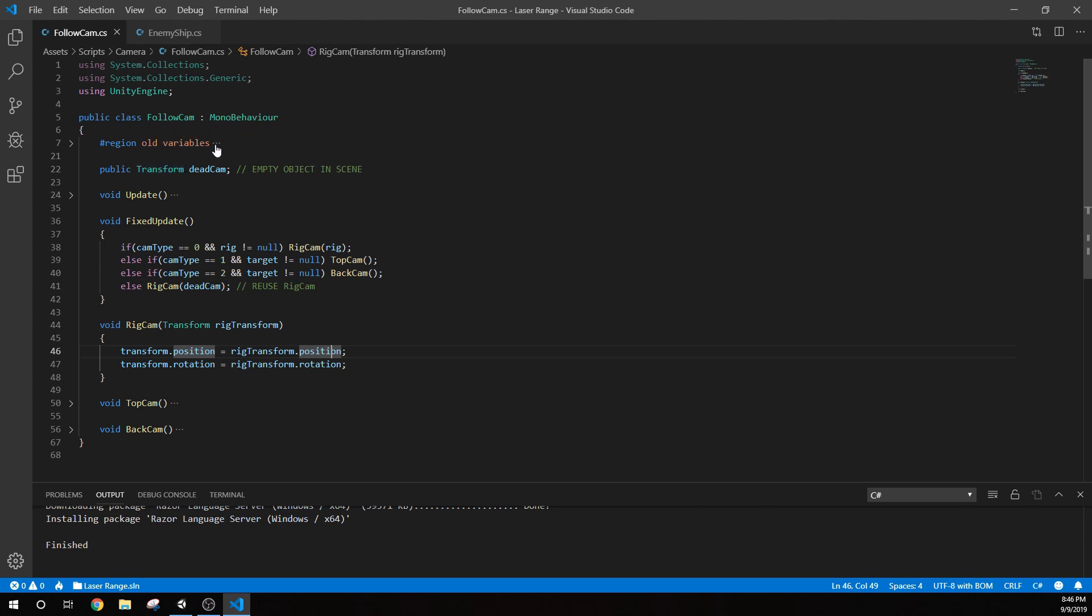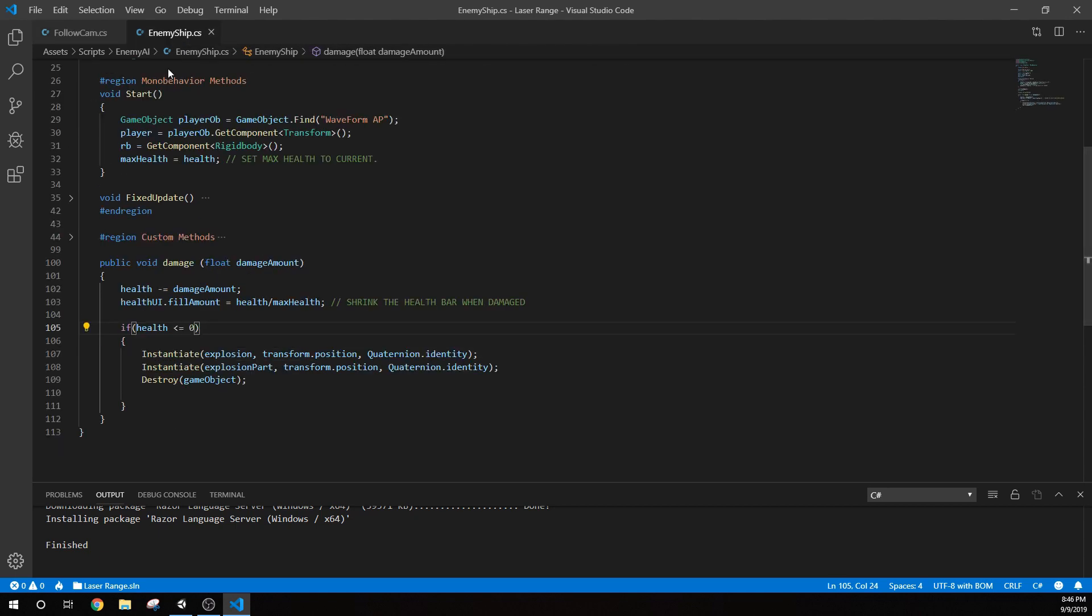So the next thing that we do want to cover is how we take damage. We already kind of covered this and how we covered giving damage to the enemies and then having them explode when they die. So now we want to actually update our health bars.